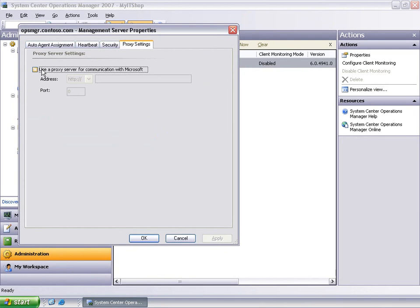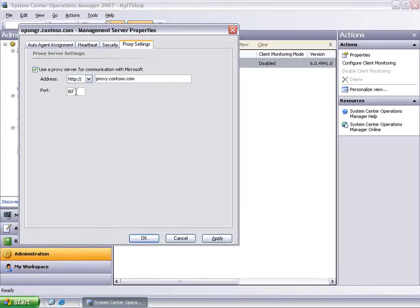Click on the proxy settings tab and type in the proxy configuration information, such as the address to the proxy and the port, and then click OK to save the configuration.